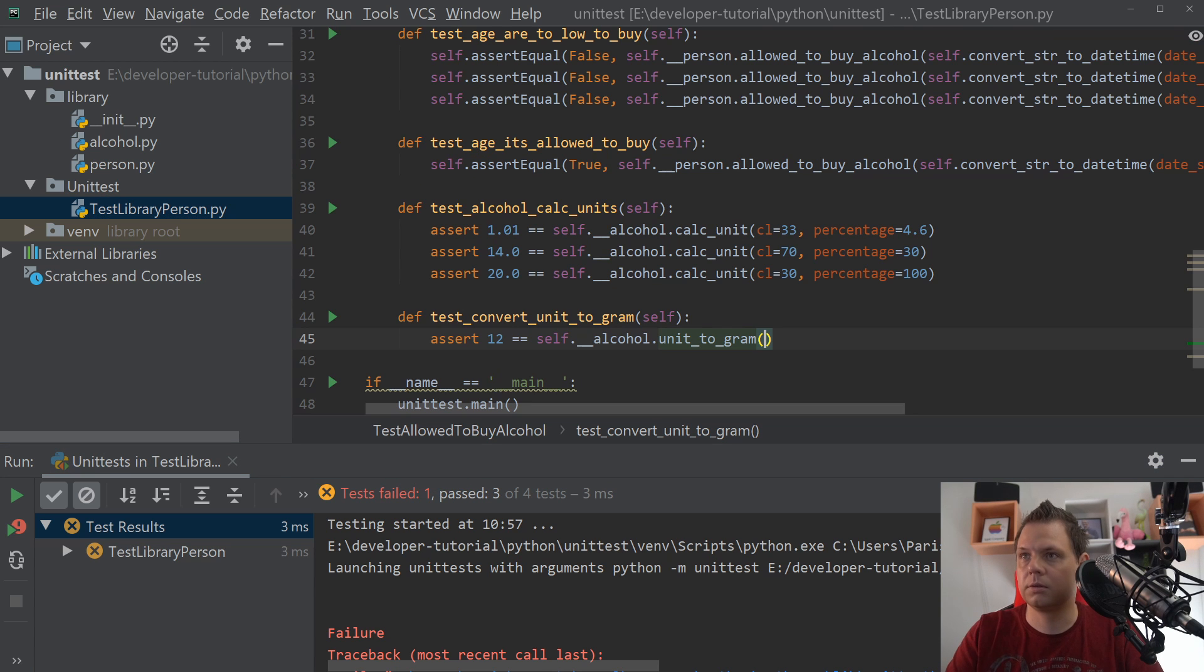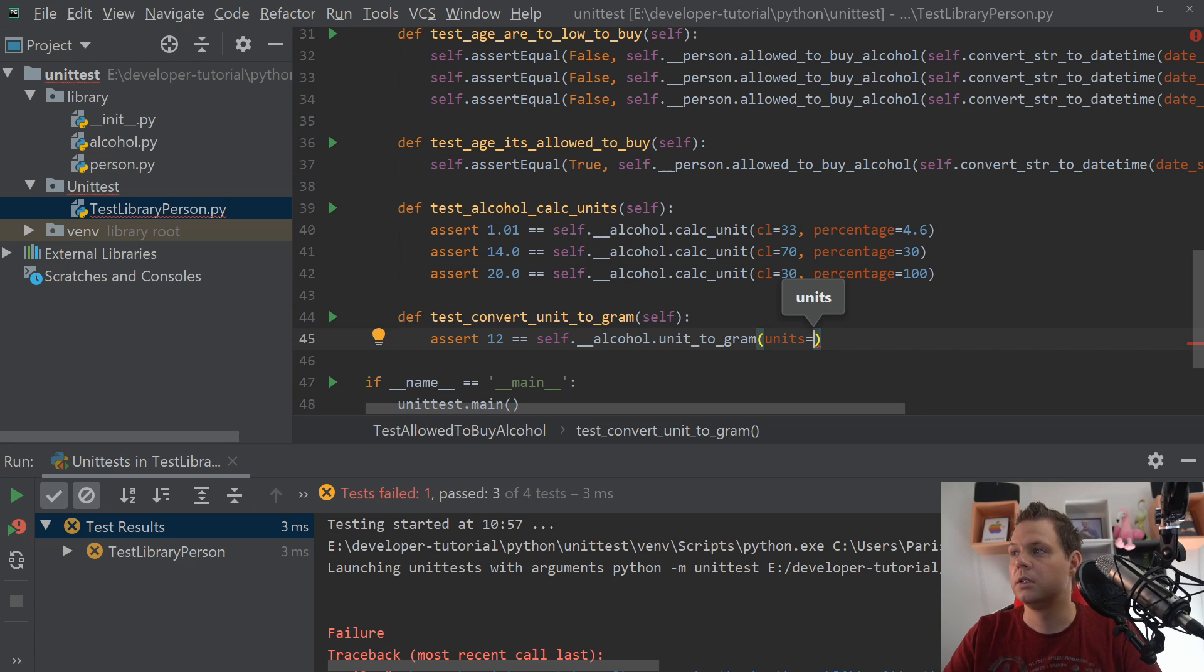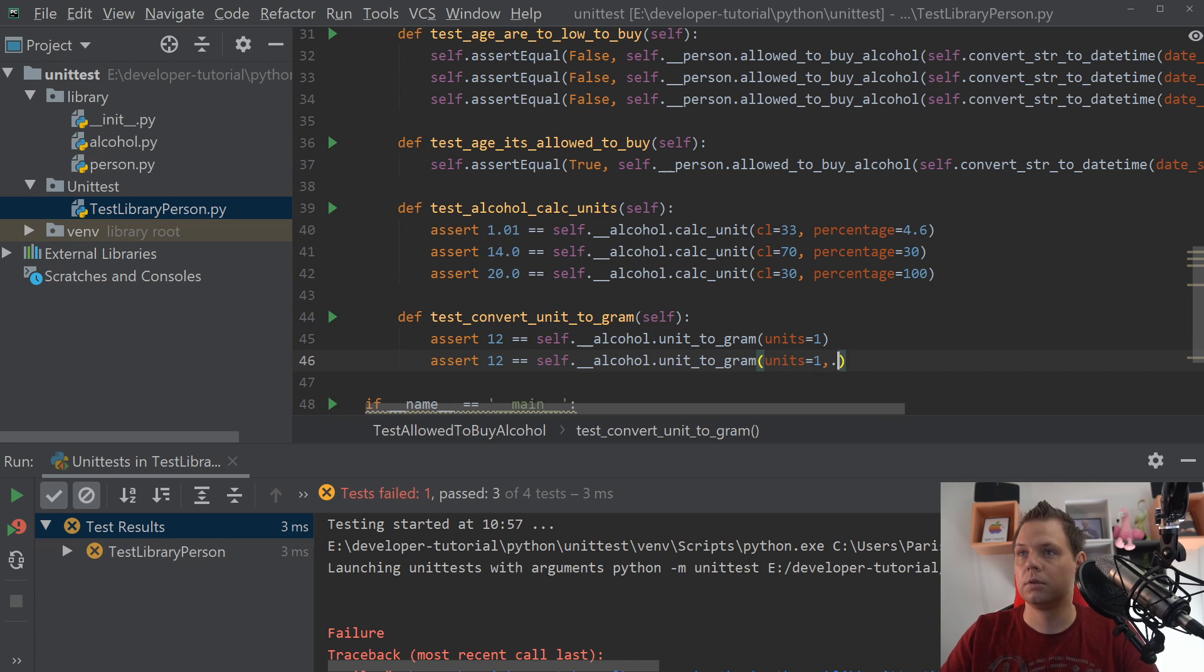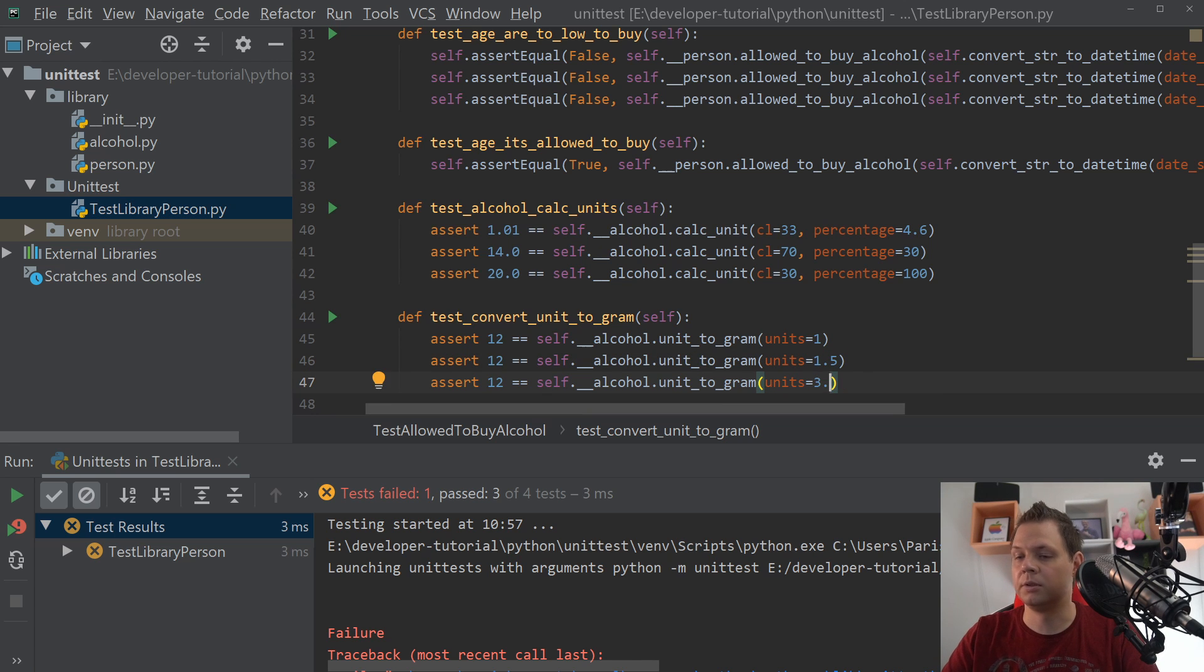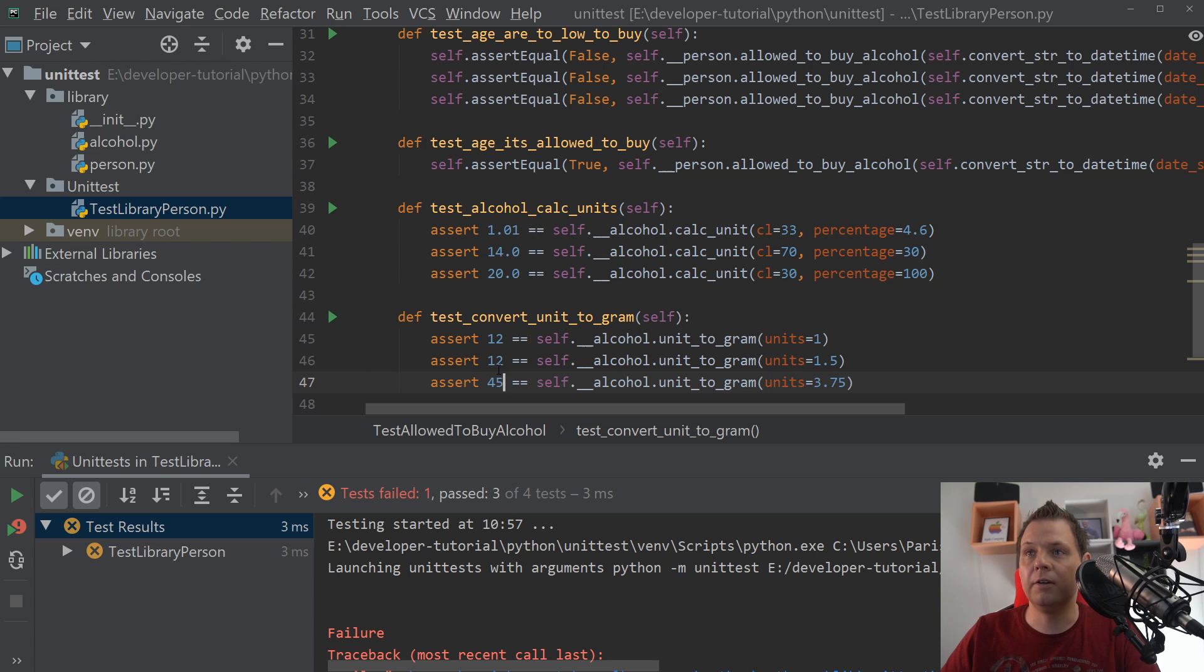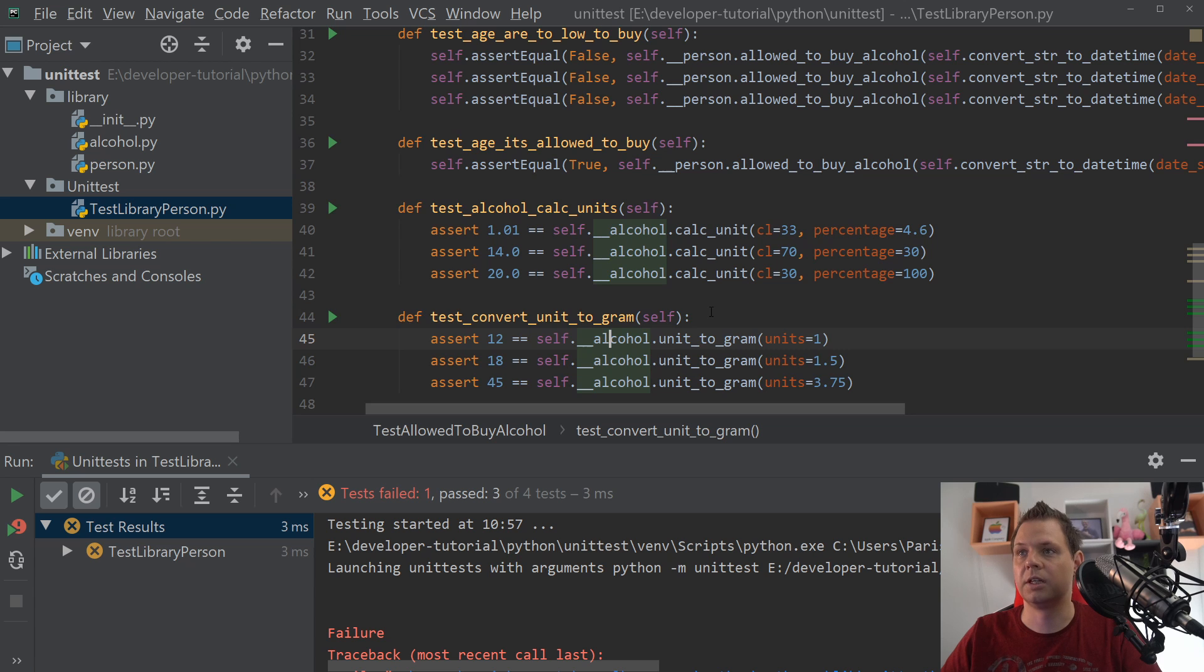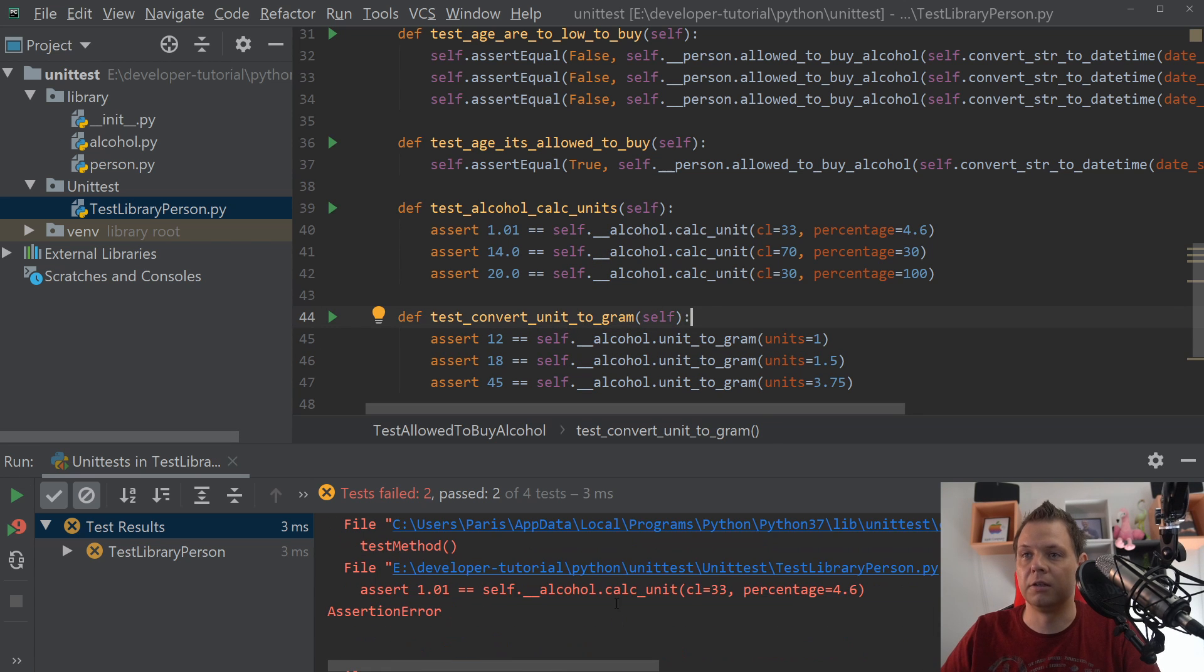So we test self.alcohol.convert_unit_to_gram, and how many units we put inside. We're testing with one unit, 1.5, and we're testing with 1.75. This should be 45, and this should be 80 grams of alcohol. If I run it, it should be a failure and it's great.